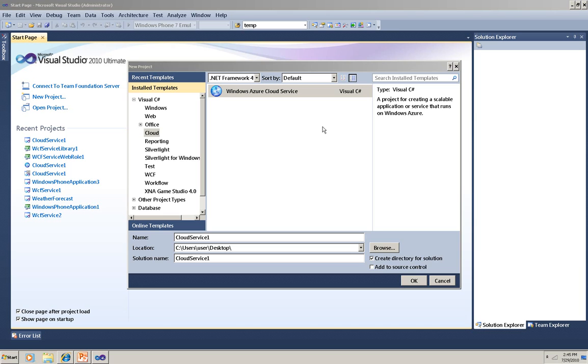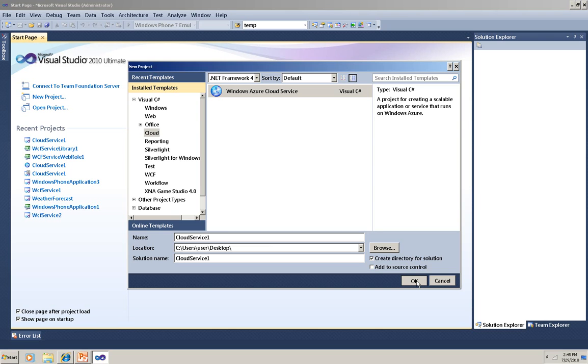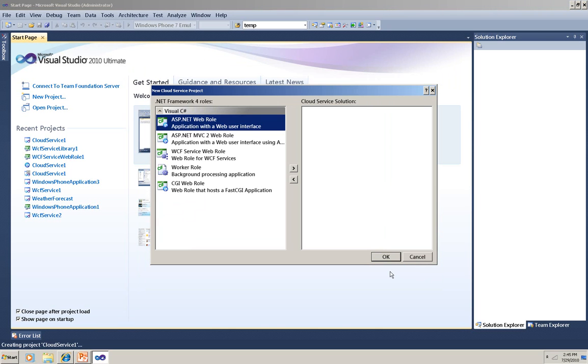I'm going to create this very quickly because this video focuses on the phone client, not the service. So I'm just using the default service that's created when you use a cloud service with the WCF Service App template in Visual Studio 2010.